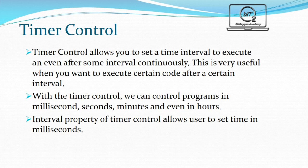Timer control allows you to set a time interval to execute an event after some interval continuously. This is very useful when you want to execute certain code after a certain interval.